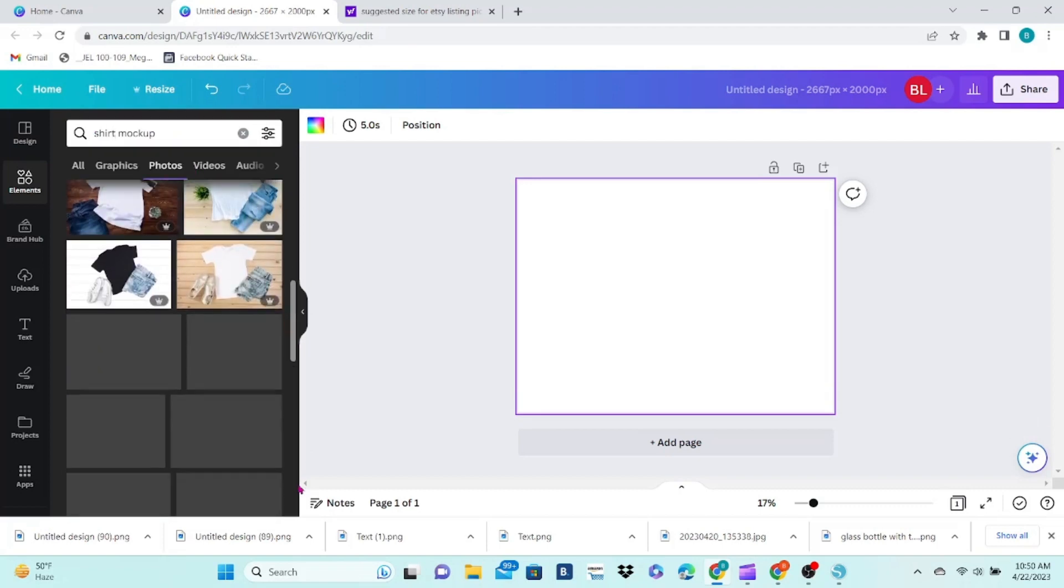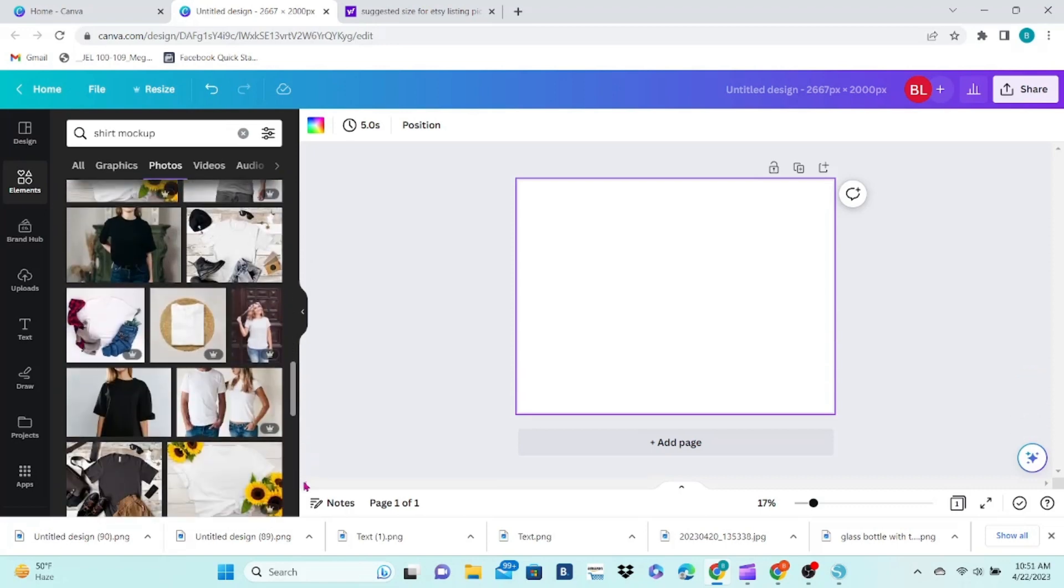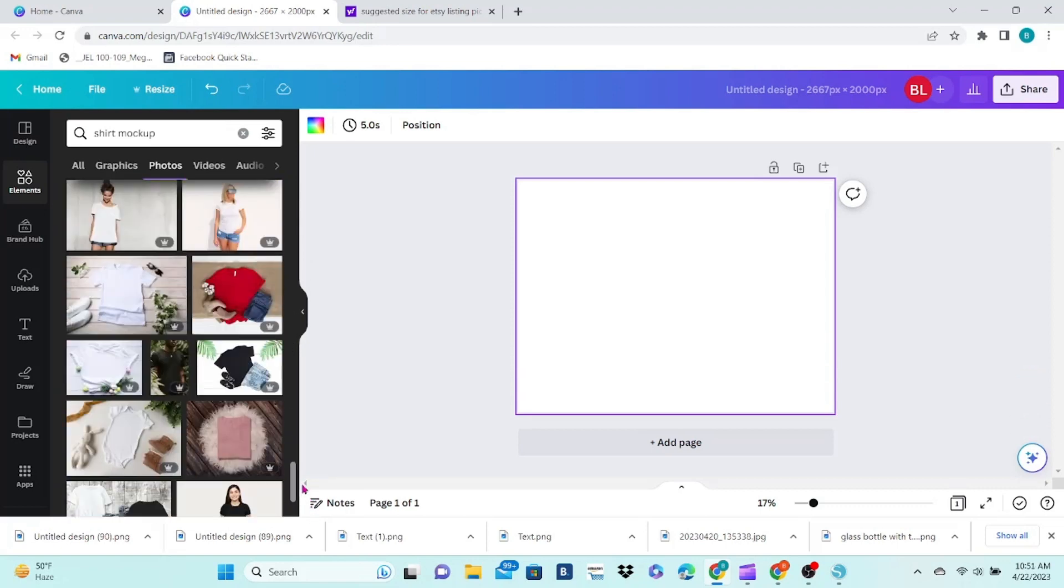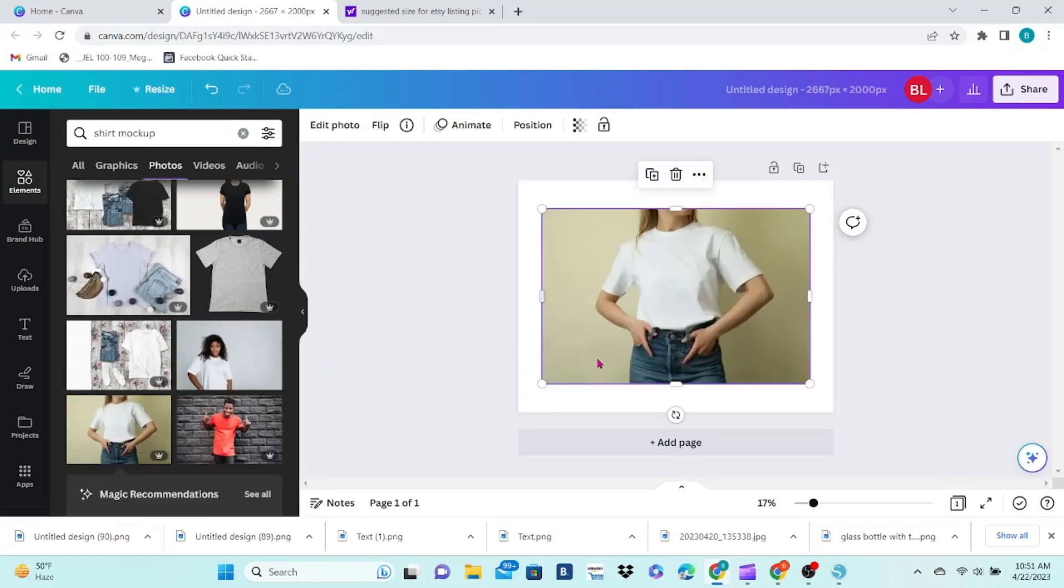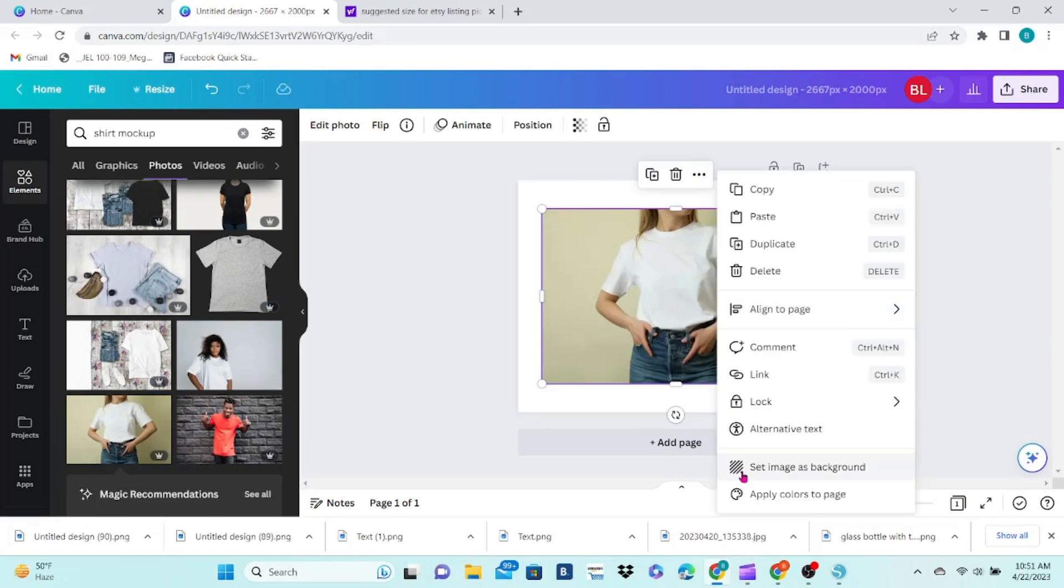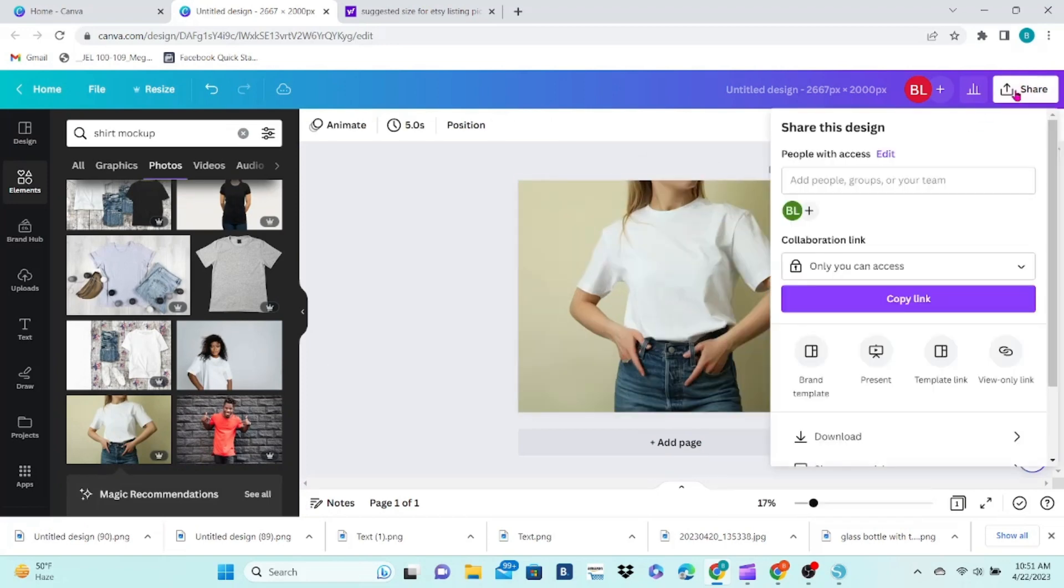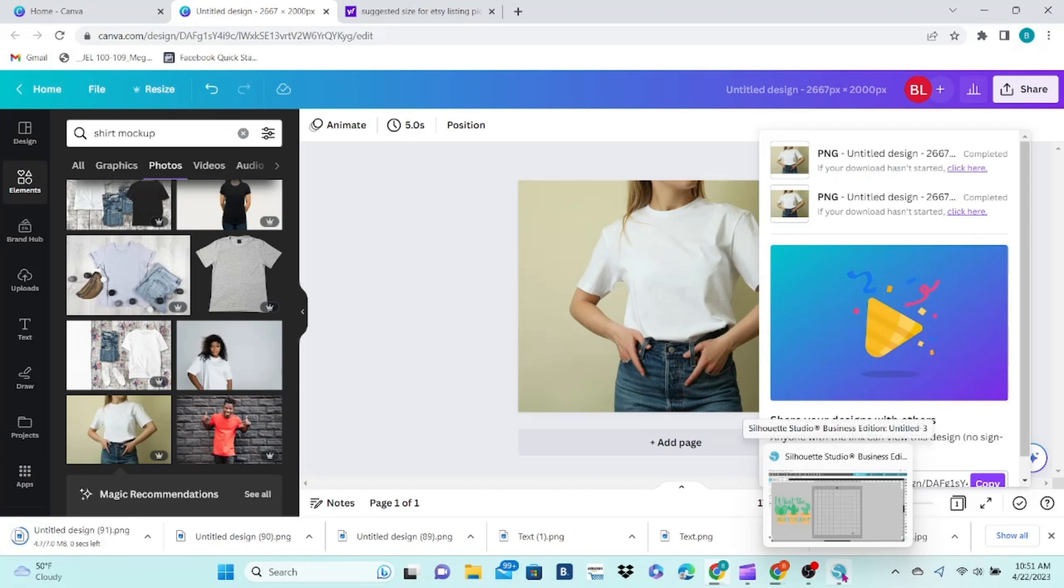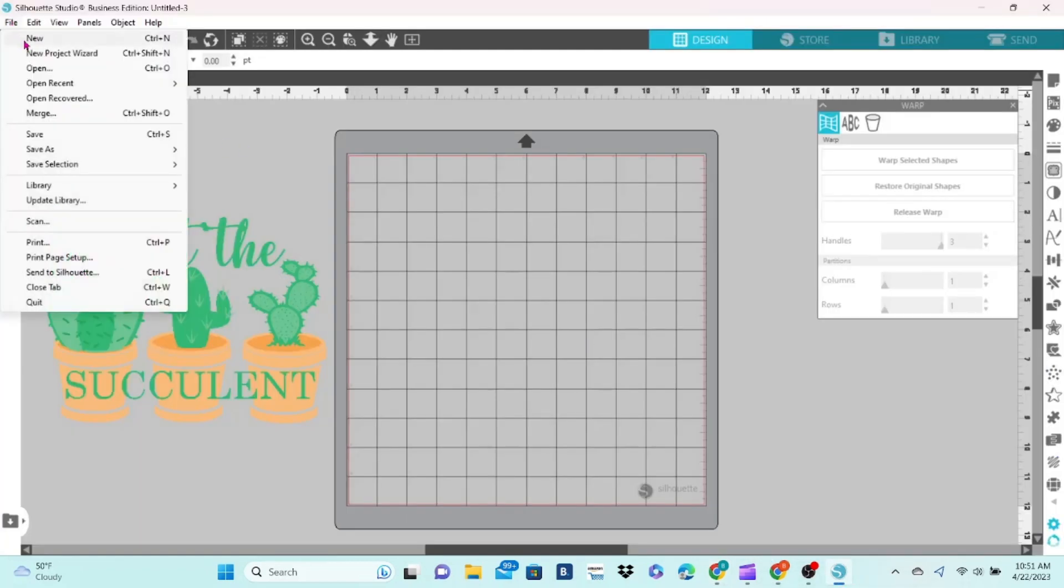Scroll to find the image that you like, and click on it to bring it to the design area. Then, right-click, and choose Set Image As Background. Click on Share at the top of the screen, then Download, and Download again.